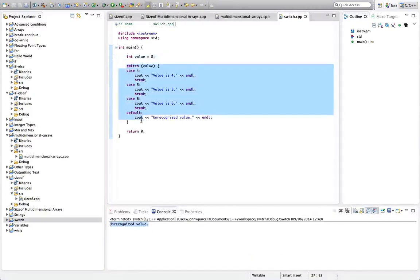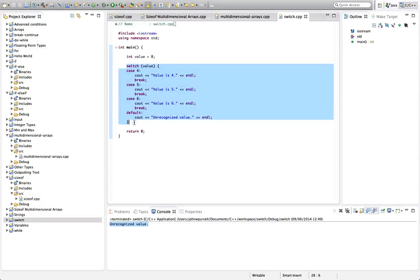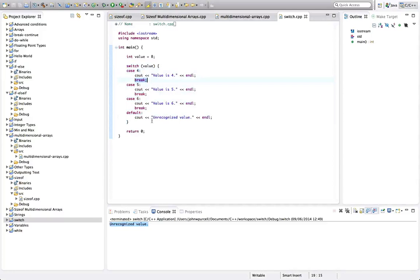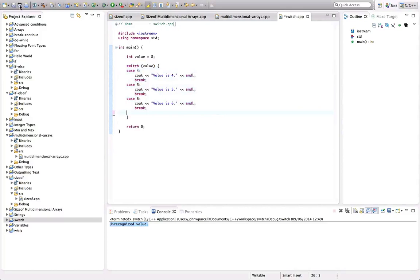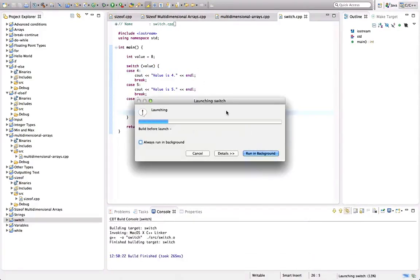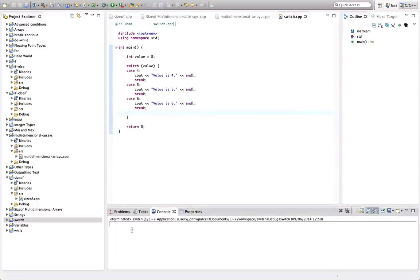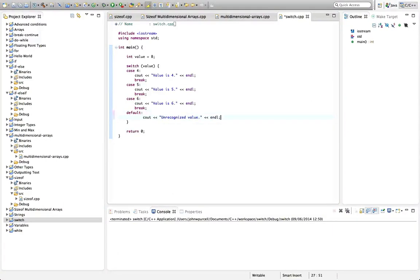So again, you sort of have to type this out a few times yourself to really feel comfortable with it. It looks a bit ferocious when you first see it, but it's really not that bad. It's just a question of remembering what bits to type where and not forgetting vital things like the colon or the breaks or whatever. We don't have to have this default value in here. If I just get rid of it temporarily and we run it, then it's just not going to do anything because none of the case labels are matched.